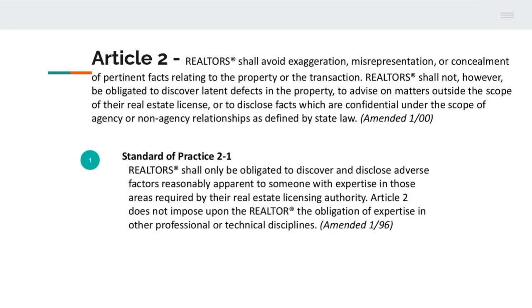I want to go over the different standards of practice under Article 2. Standard of Practice 2-1: standards of practice amplify and explain how the article may be violated. Realtors shall only be obligated to discover and disclose adverse factors reasonably apparent to someone with expertise in those areas required by the Real Estate Licensing Authority.